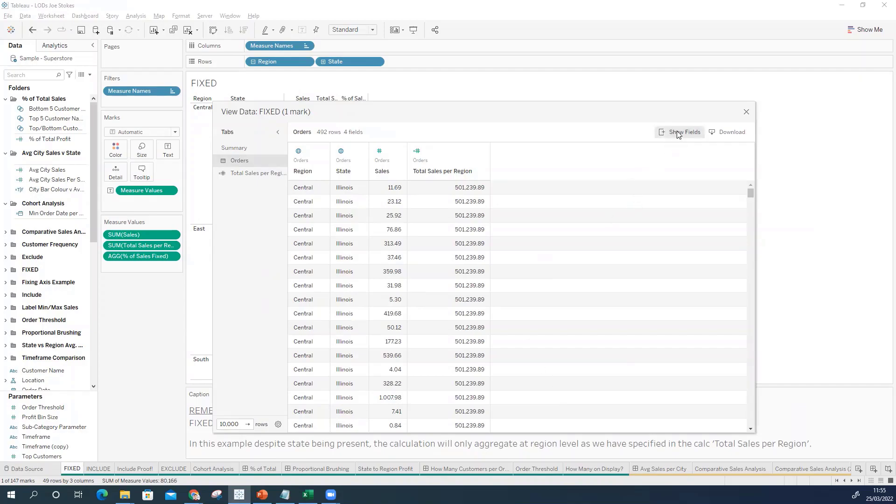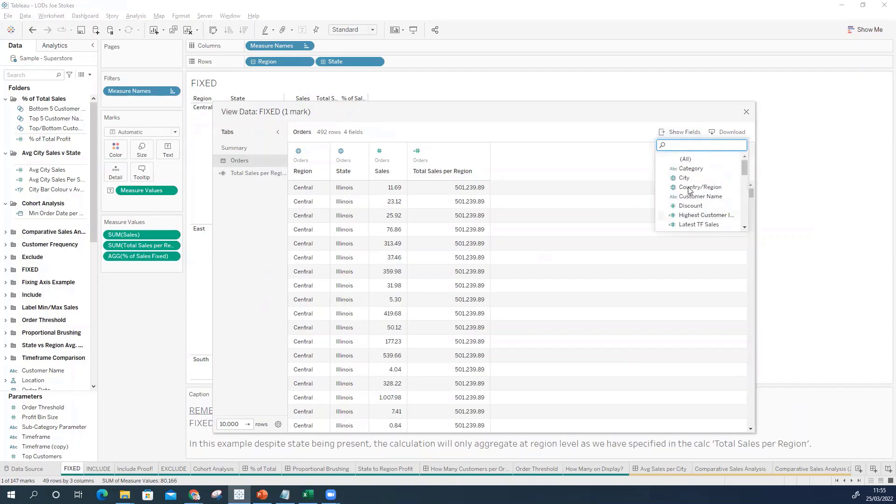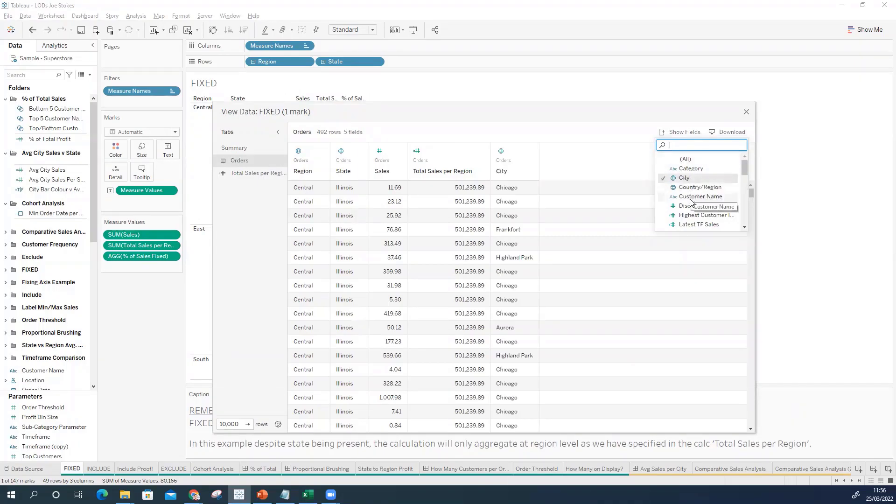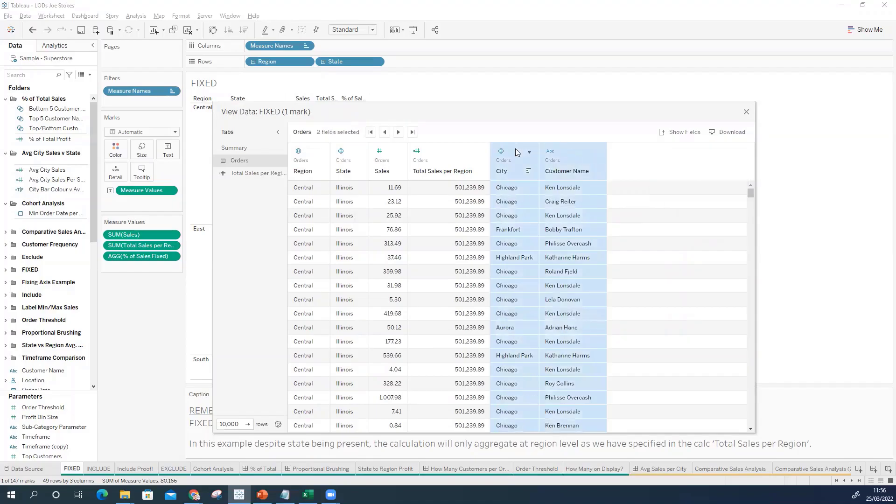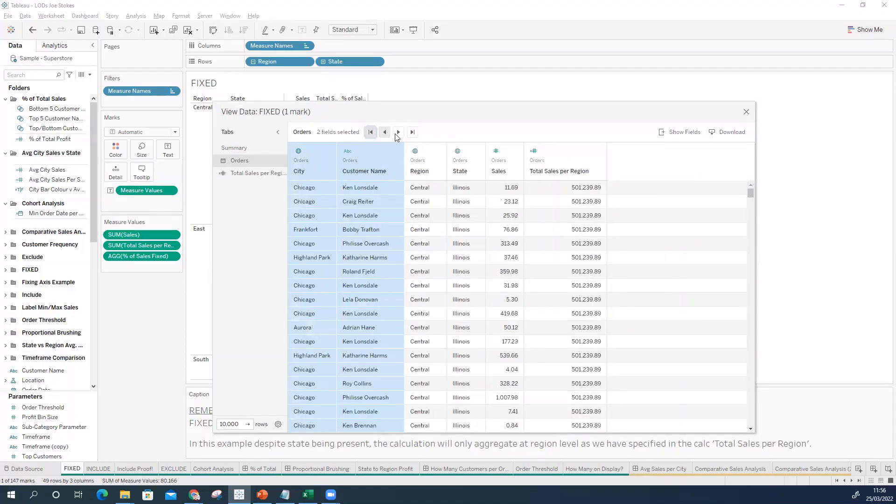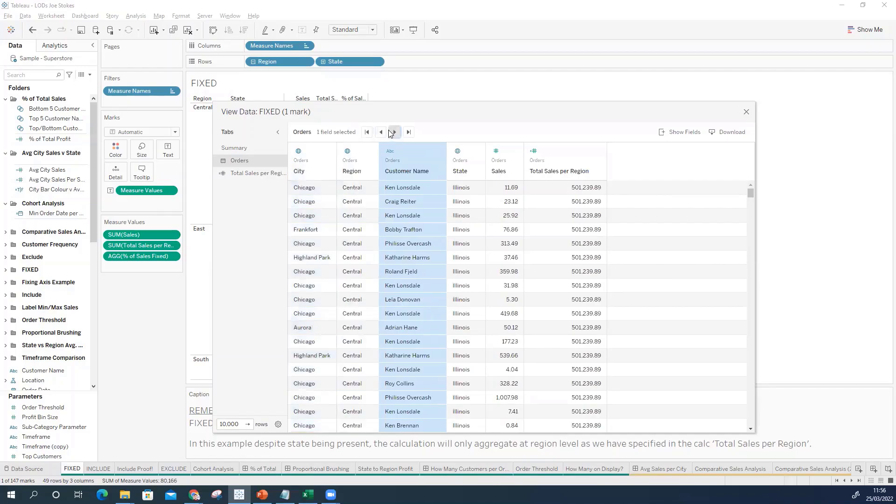What we are now able to do is effectively customize this view so I could bring in all of the fields if I wanted to how it would have been before or I could actually just select maybe a city, maybe we'll bring in the customer name as well. And then what we can do from here is actually change the order of how these fields are coming in. We can multi-select or we can do sort of one at a time.